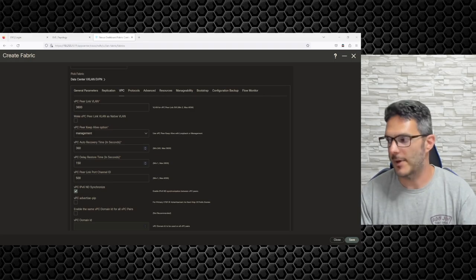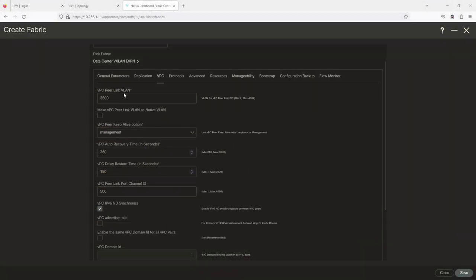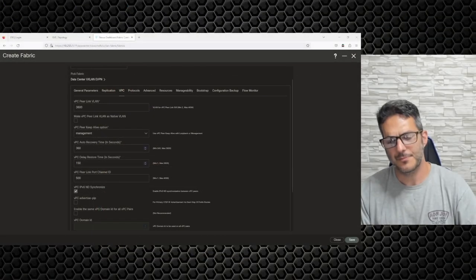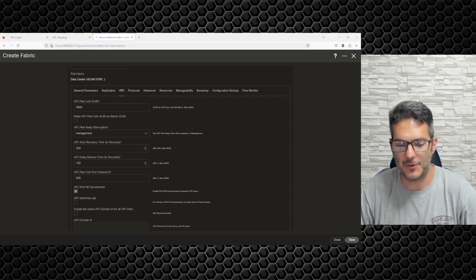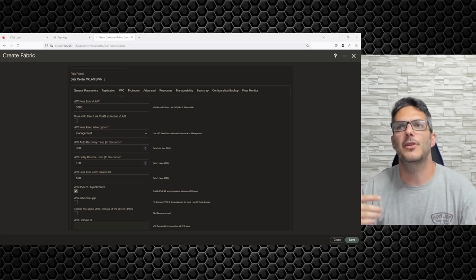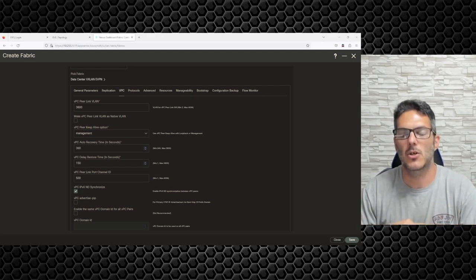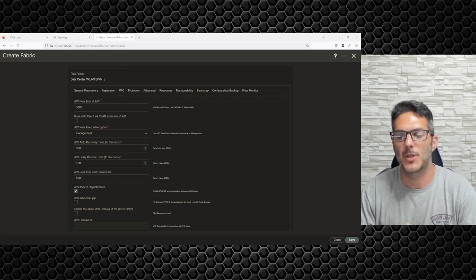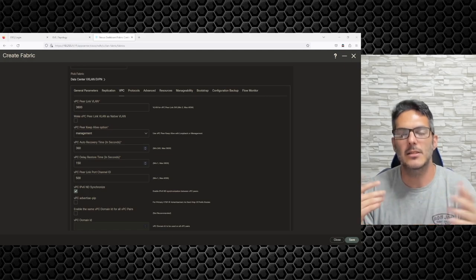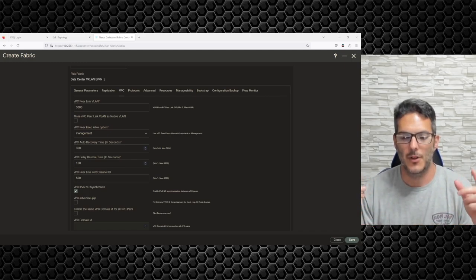The vPC peer-link VLAN is going to be a communication channel between the devices. Instead of a VXLAN fabric — especially when you have vPC involved — there's a unique concept that comes into play called ECMP, Equal Cost Multi-Path. I've been dealing with this for quite a while and I'm pretty familiar with it.